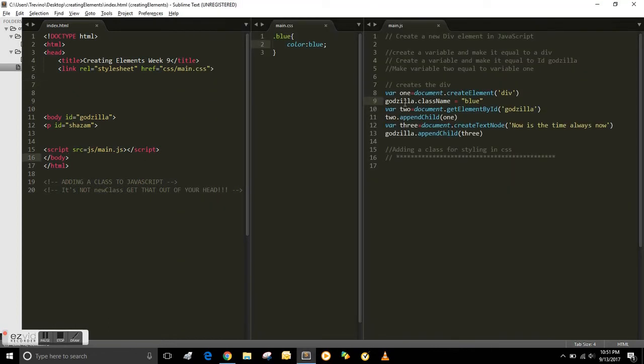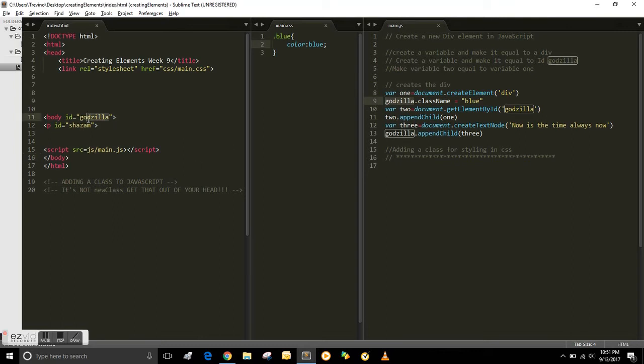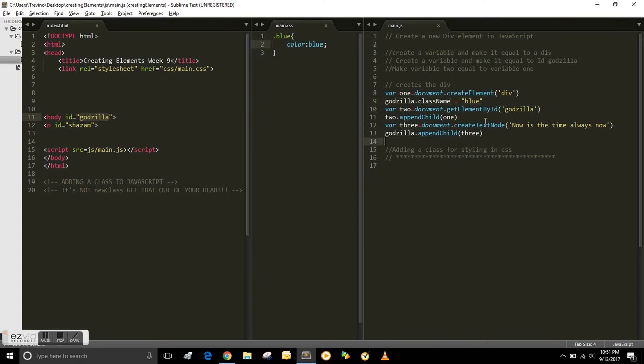So that's pretty easy. You just reference the ID that you have in HTML. You type className and equal sign, and then in quotation marks you title the class whatever you want. It's really that simple.